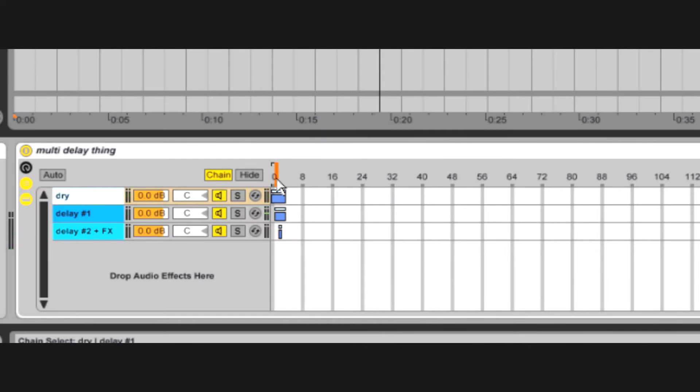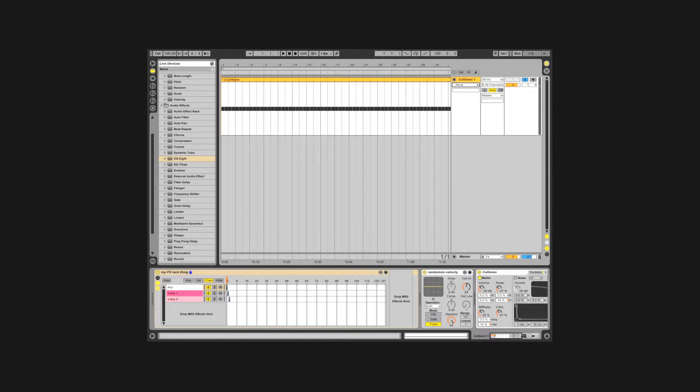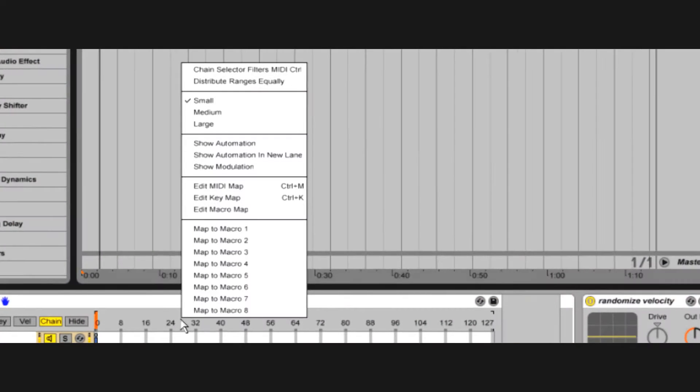This means in a live situation you can choose your chain, or in the sequencer you can, for example, sequence chains of custom MIDI processing.